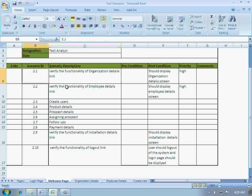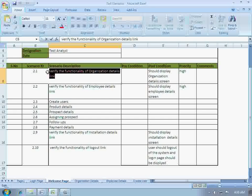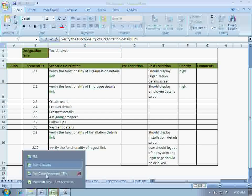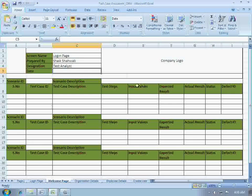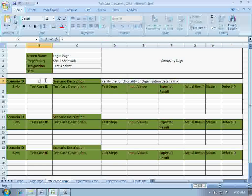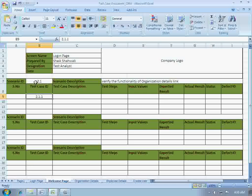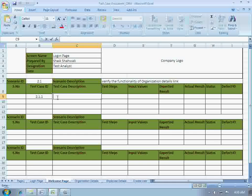We will write a test case for the first one now: verify the functionality of organization details link. Let's copy and paste this into the test case document. The test scenario ID was 2.1, so the test case ID will be 2.1.1. If you don't know why I am giving these numbers like this, I would request you to go to the previous videos and watch them.